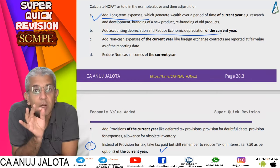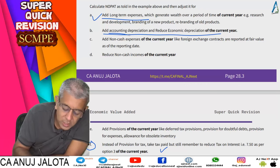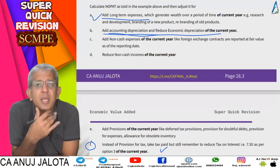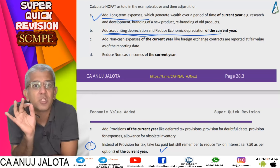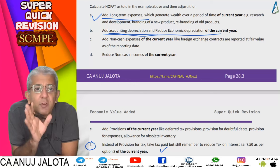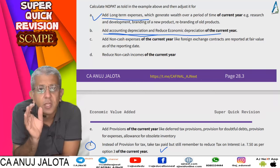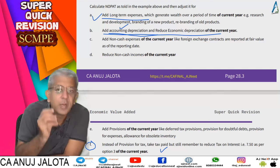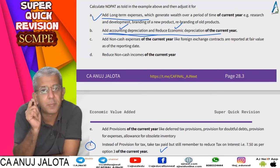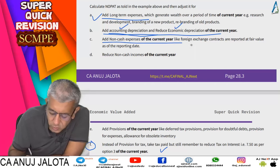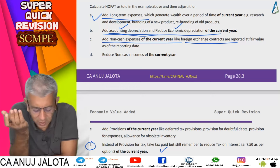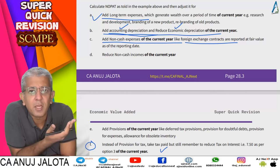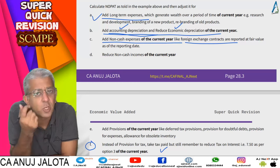Adjustment 2: Use economic depreciation instead of accounting depreciation. Accounting depreciation follows the Companies Act or Income Tax Act. Instead, find true depreciation — if an asset has a five-year life, depreciate over five years regardless of what any act allows. Nullify accounting depreciation by adding it back, then reduce by economic depreciation.